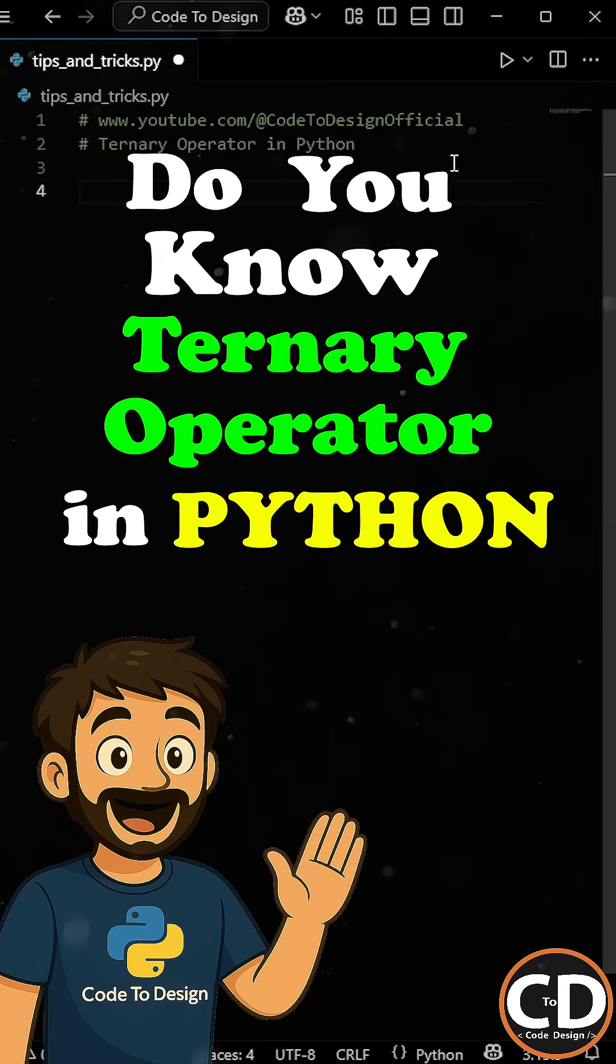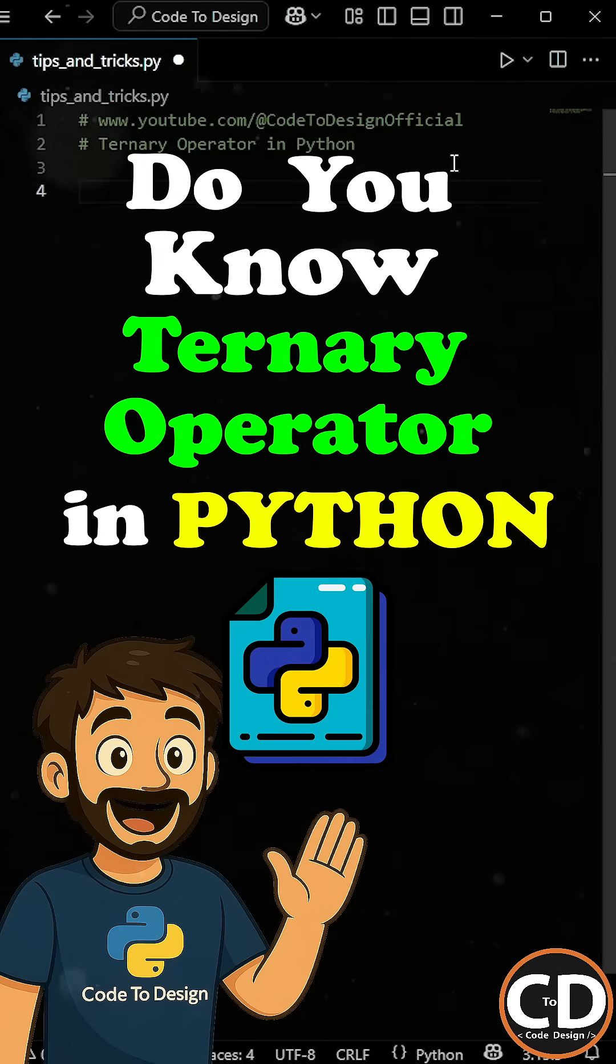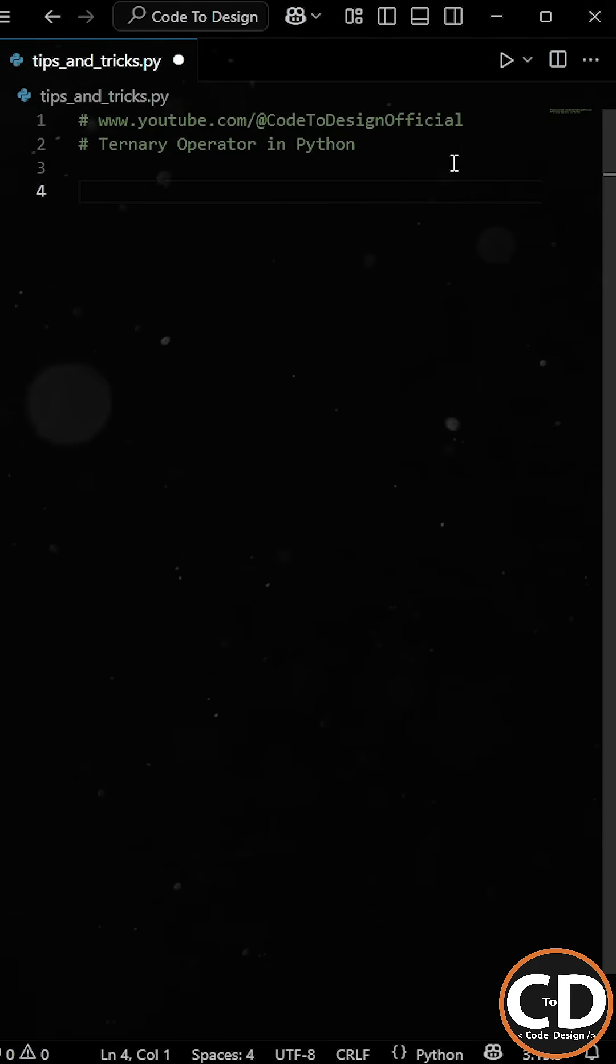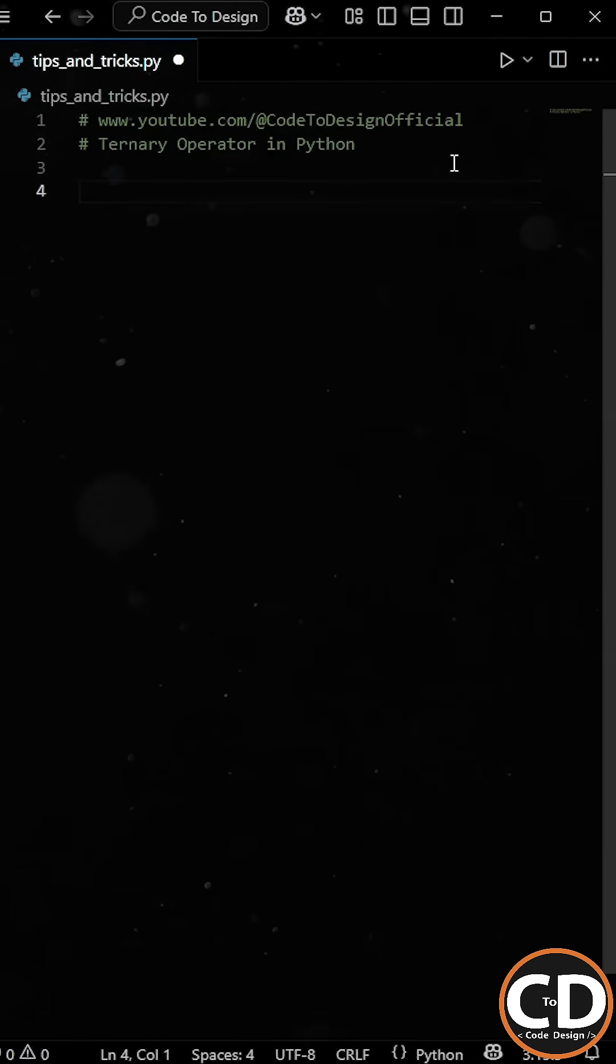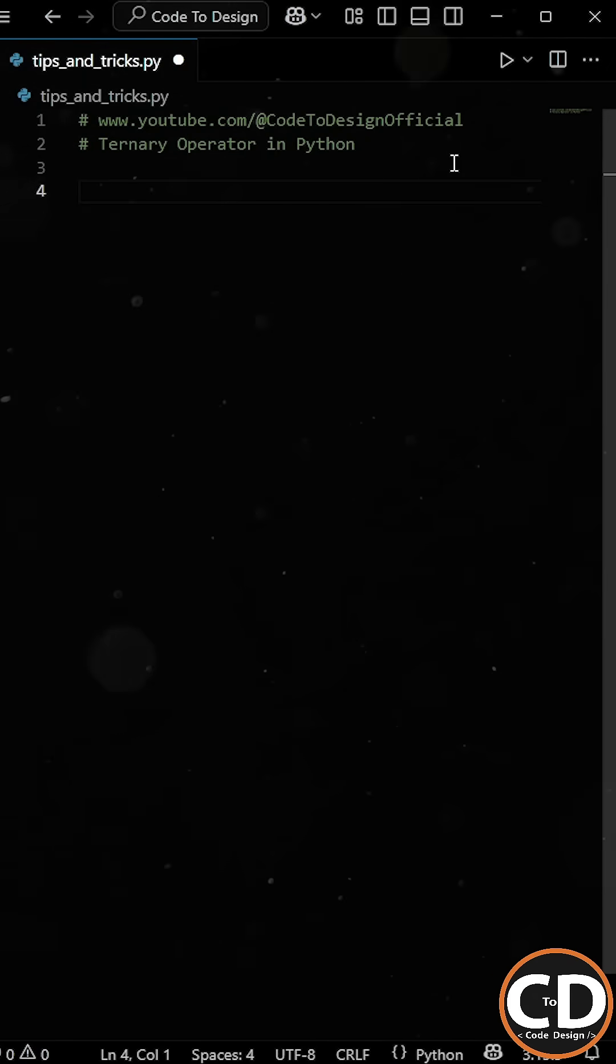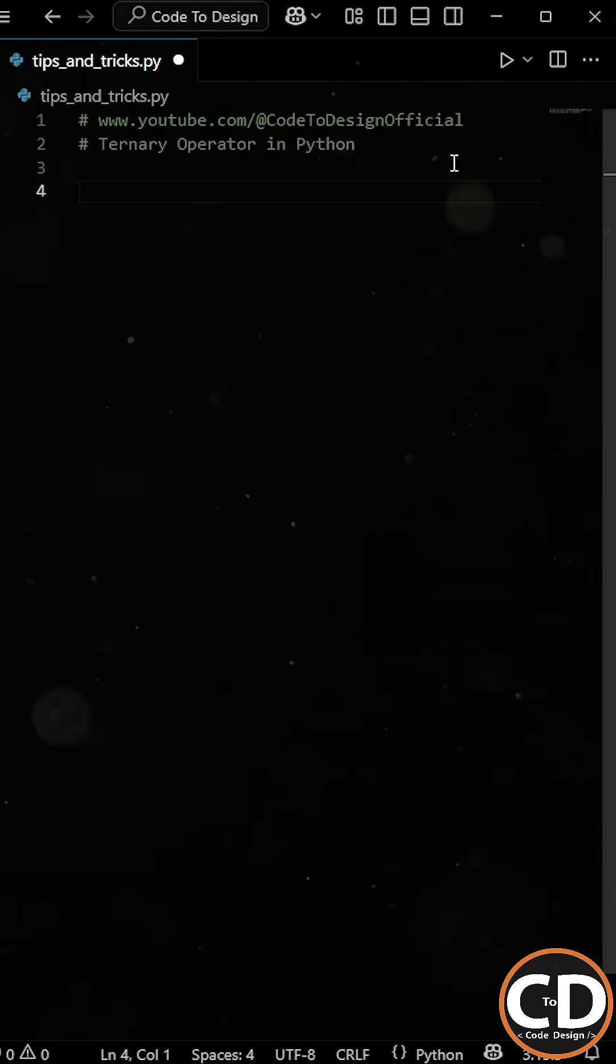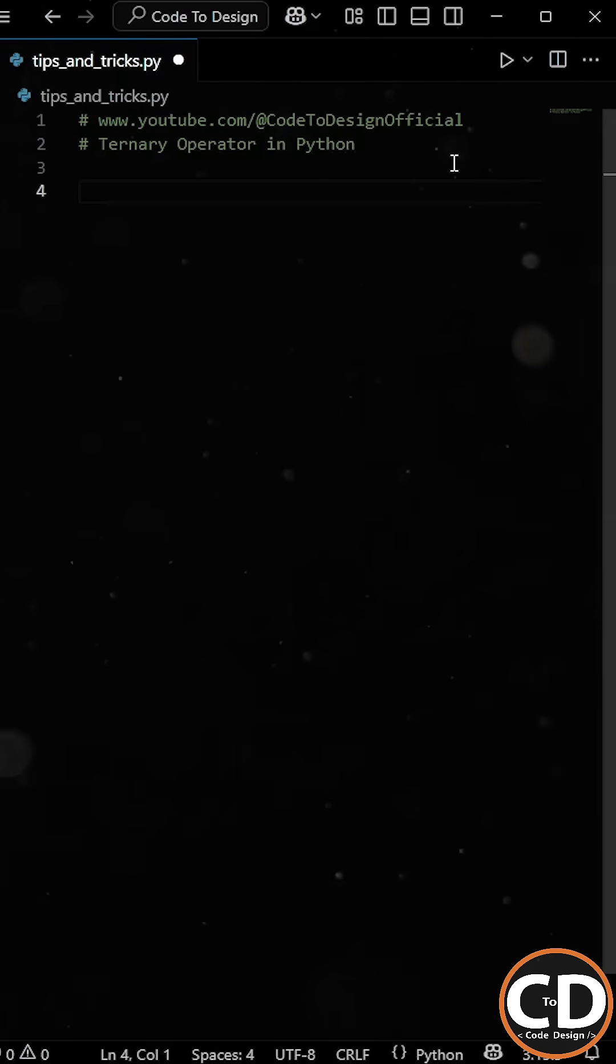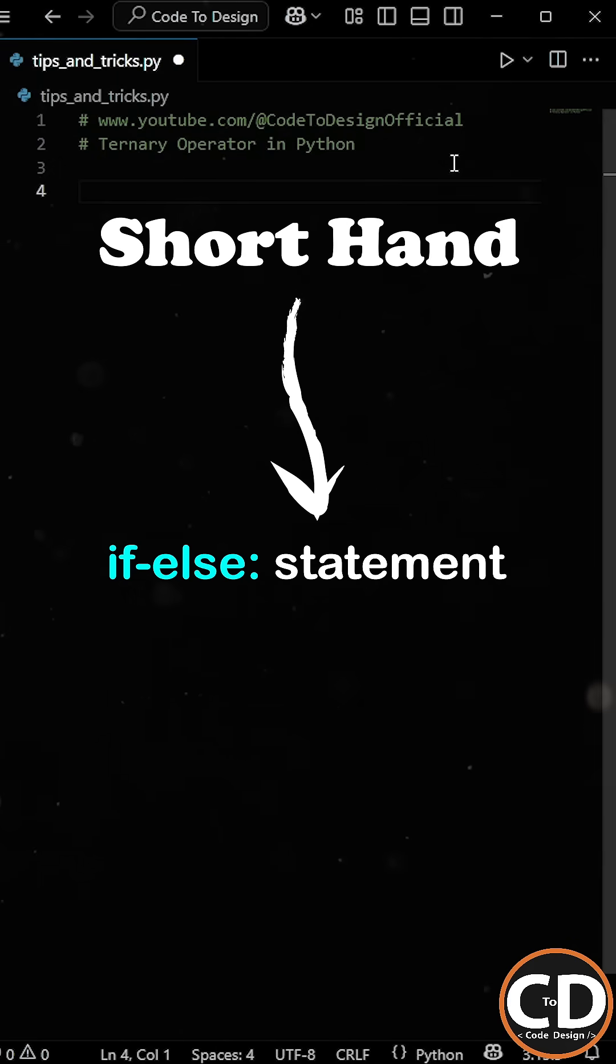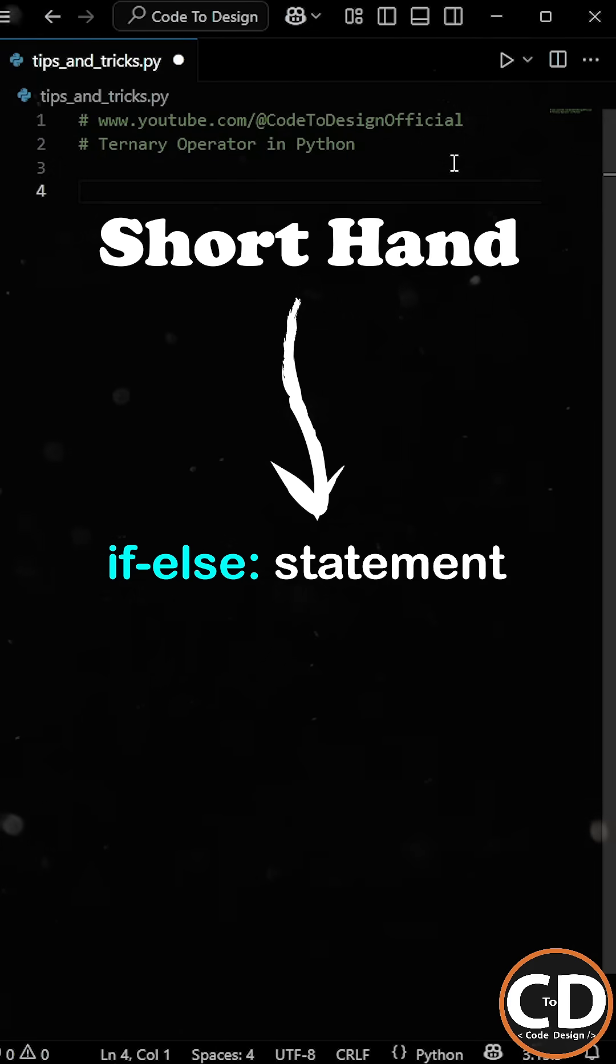Do you know about the ternary operator in Python? The ternary operator is a neat little trick that allows you to assign a value to a variable based on a condition, all in a single line. It's basically a shorthand for an if else statement.